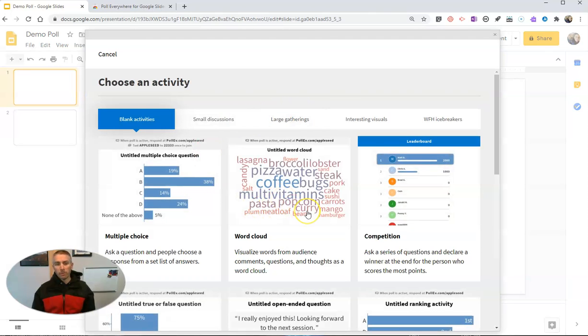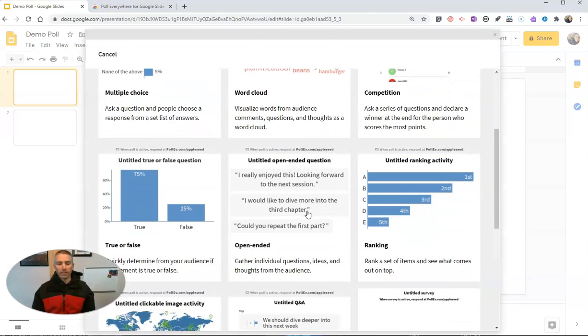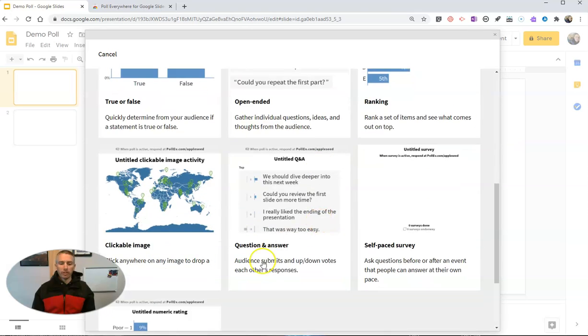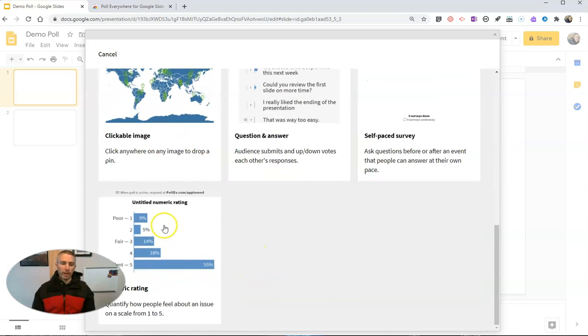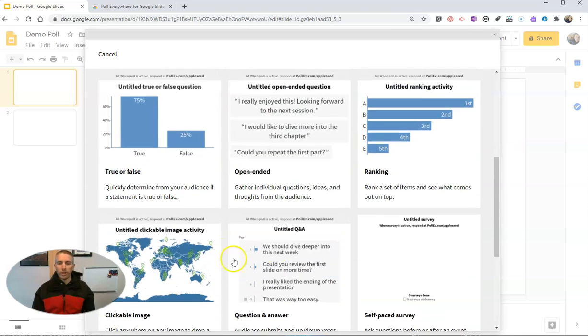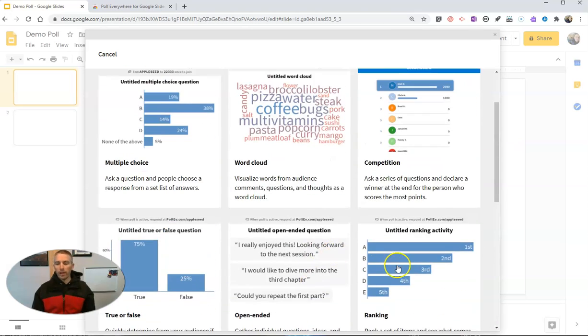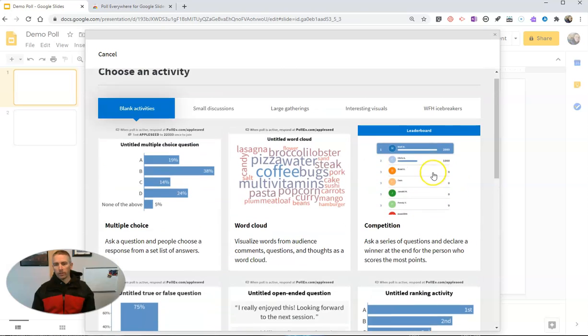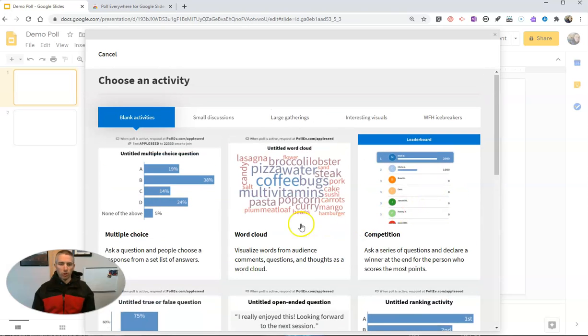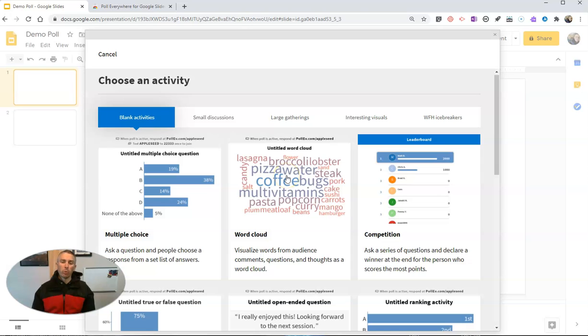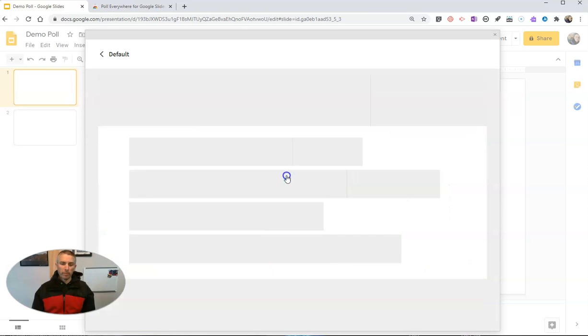And we can choose from a variety of activity types here. You can see we have numeric rating, I can do a Q&A, I can do multiple choice and leaderboards. But for our demonstration here, let's use a word cloud.